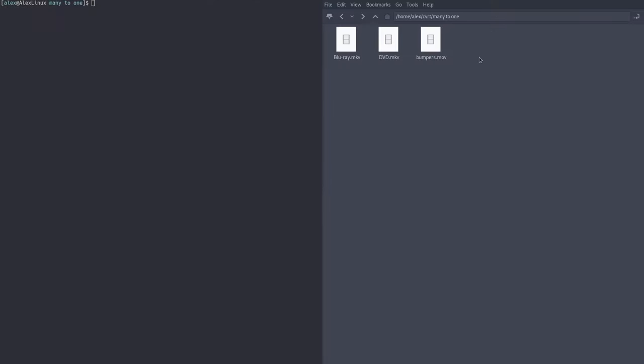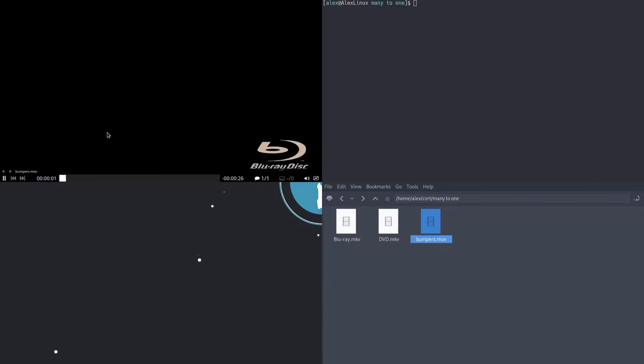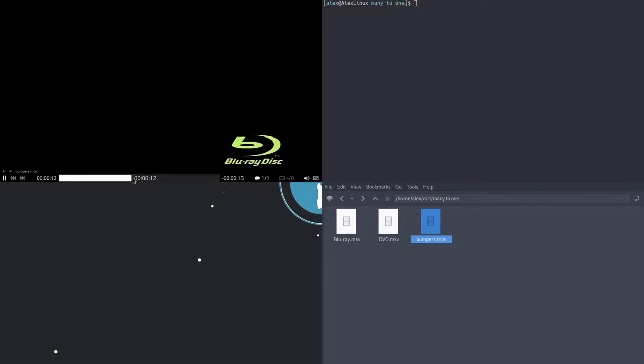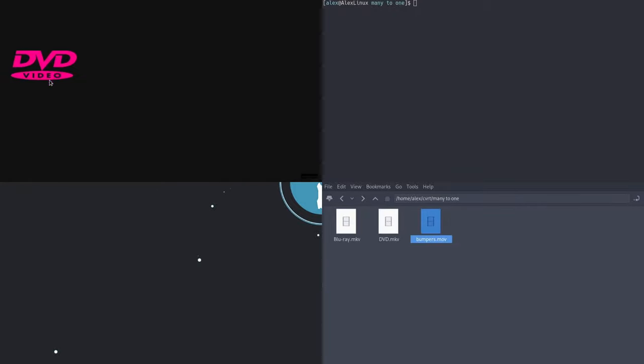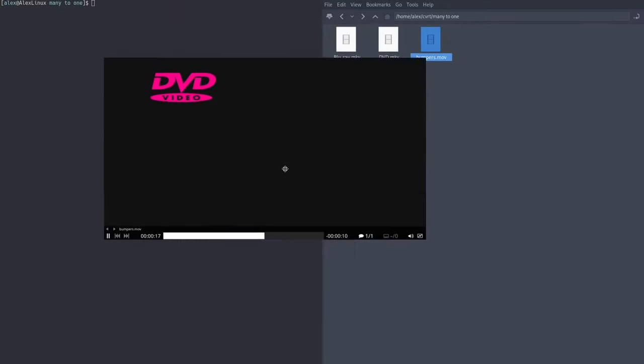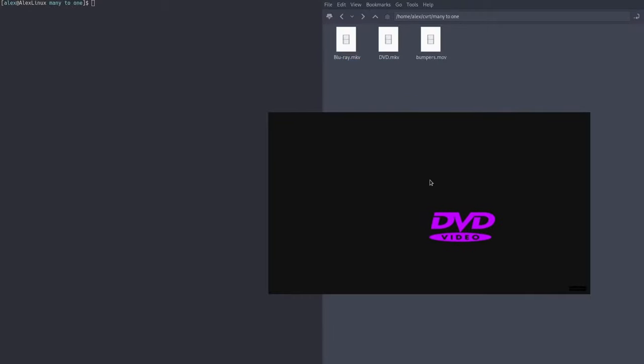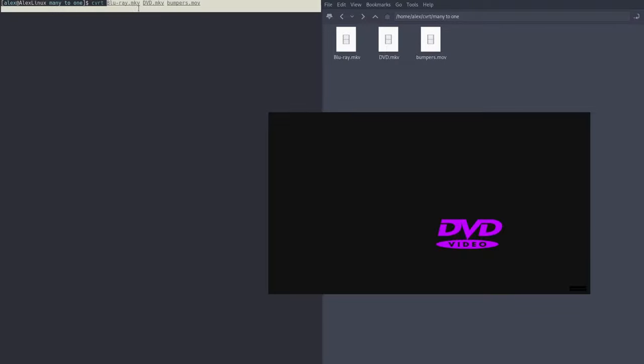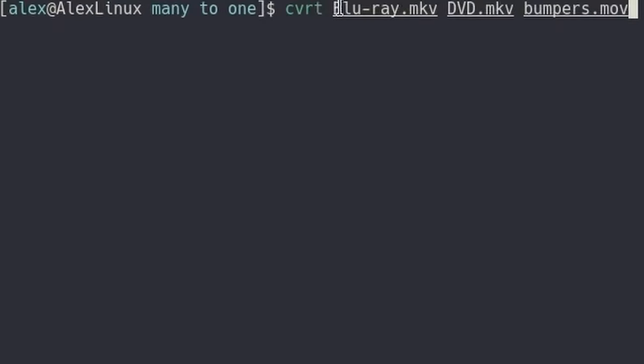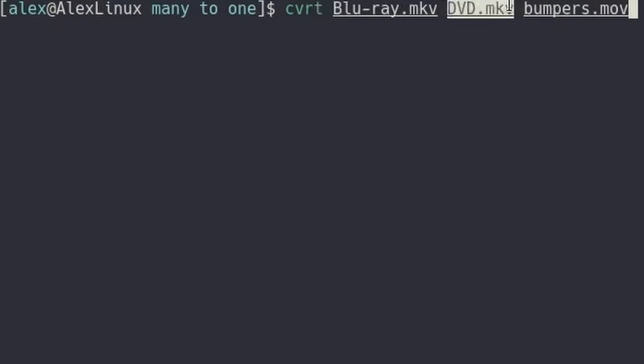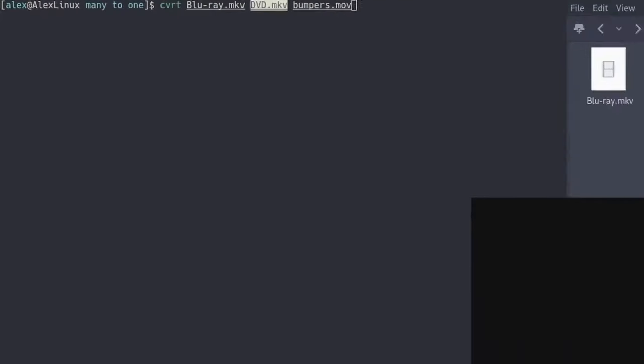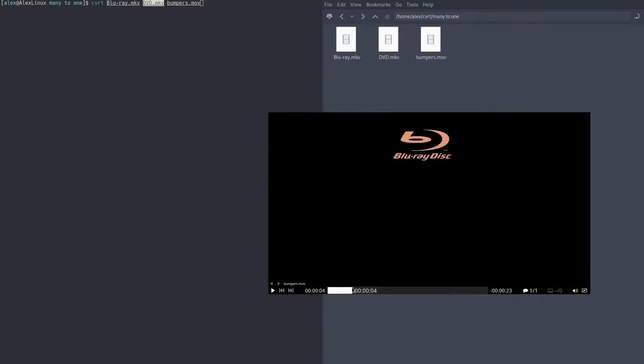Now if we open up bumpers.mov, as you can see it starts with the blu-ray, and then at some point in the middle it switches to the dvd. What we've done is we've concatenated these two files. Also notice that the order it put the video files in is the order we pass them into CVRT. Here we say blu-ray first and then the dvd. So if we look at this file, it starts with a blu-ray and then it switches to the dvd menu later.